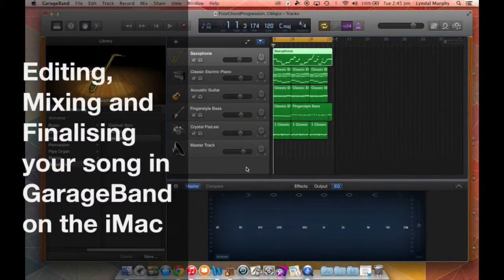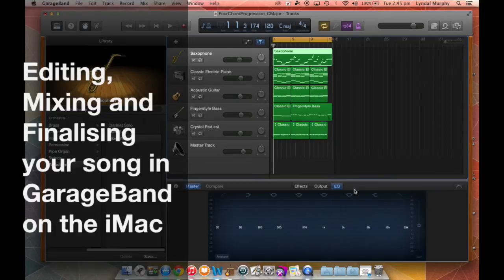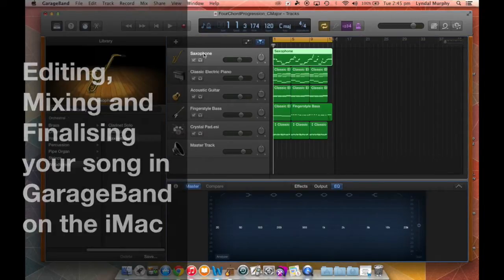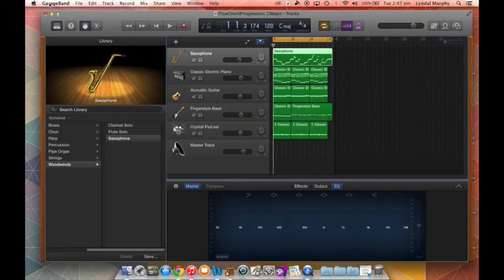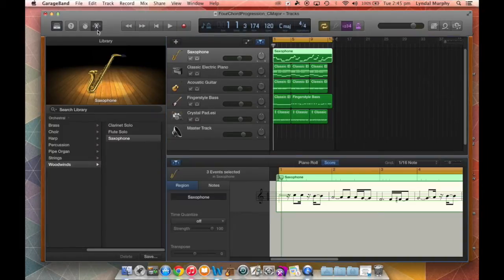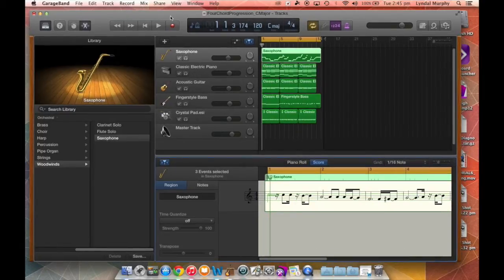Hello and welcome to tutorial 8: editing, mixing, and finalizing your song in GarageBand on the iMac. I'm Little Murphy and I'll be taking you through this part 1 series of tutorial 8 on how to finalize your song within